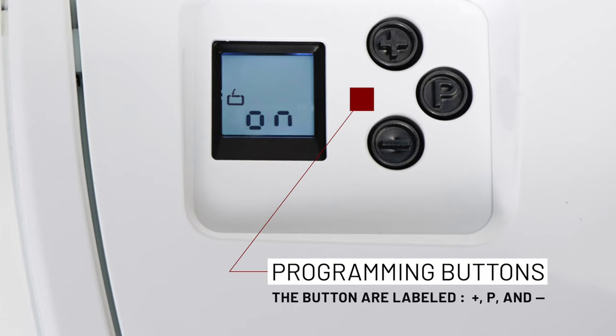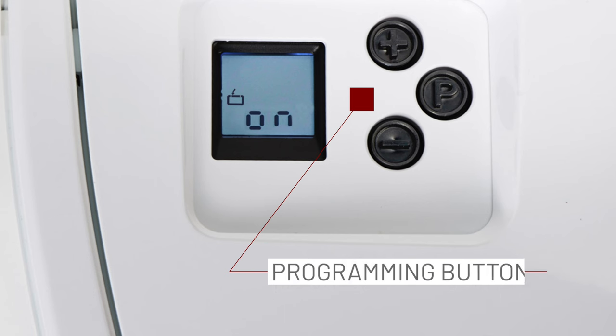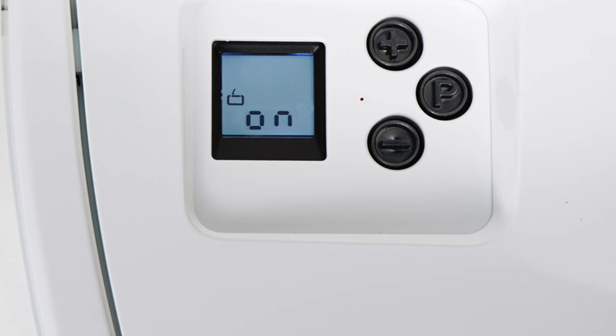Okay, on the operator there are three buttons back here. There's a P button, and there's a plus and a minus button.